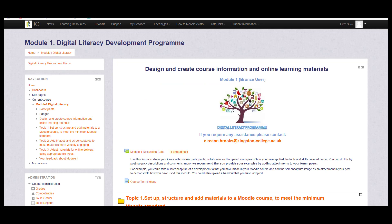This will take you to the enrolment page. All you need to do here is click on Enrol Me. You will now have access to all the resources related to your chosen topic. On the left hand side of the page here, you will notice the navigation block.